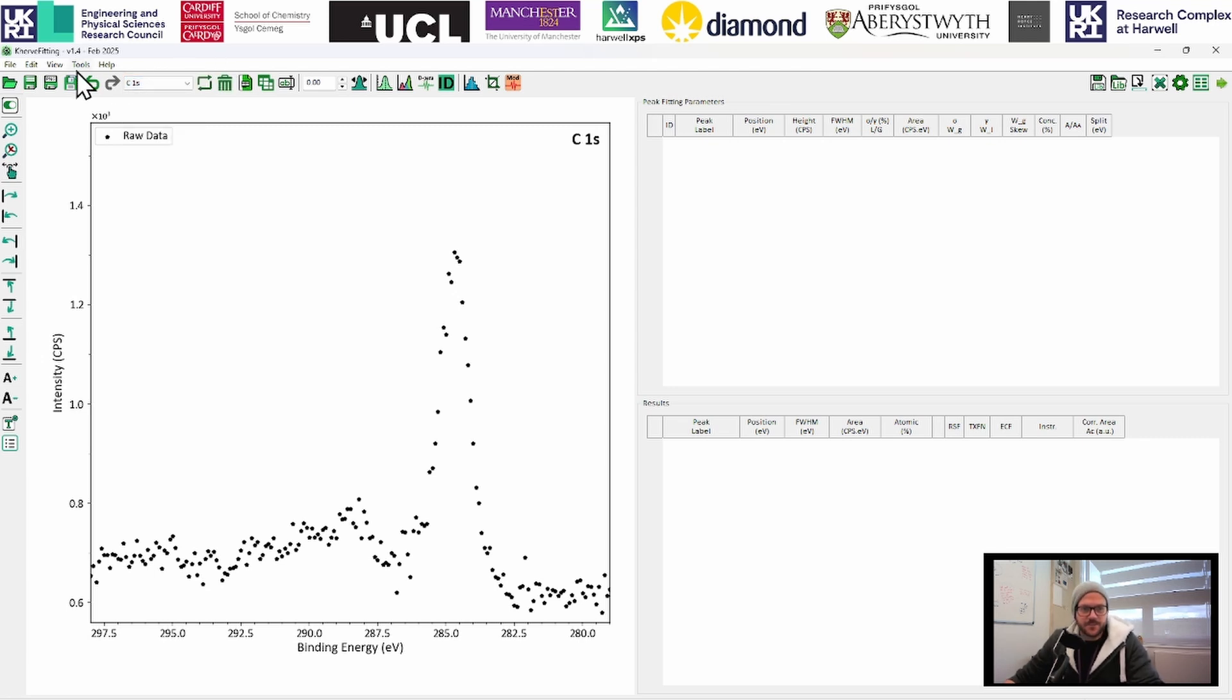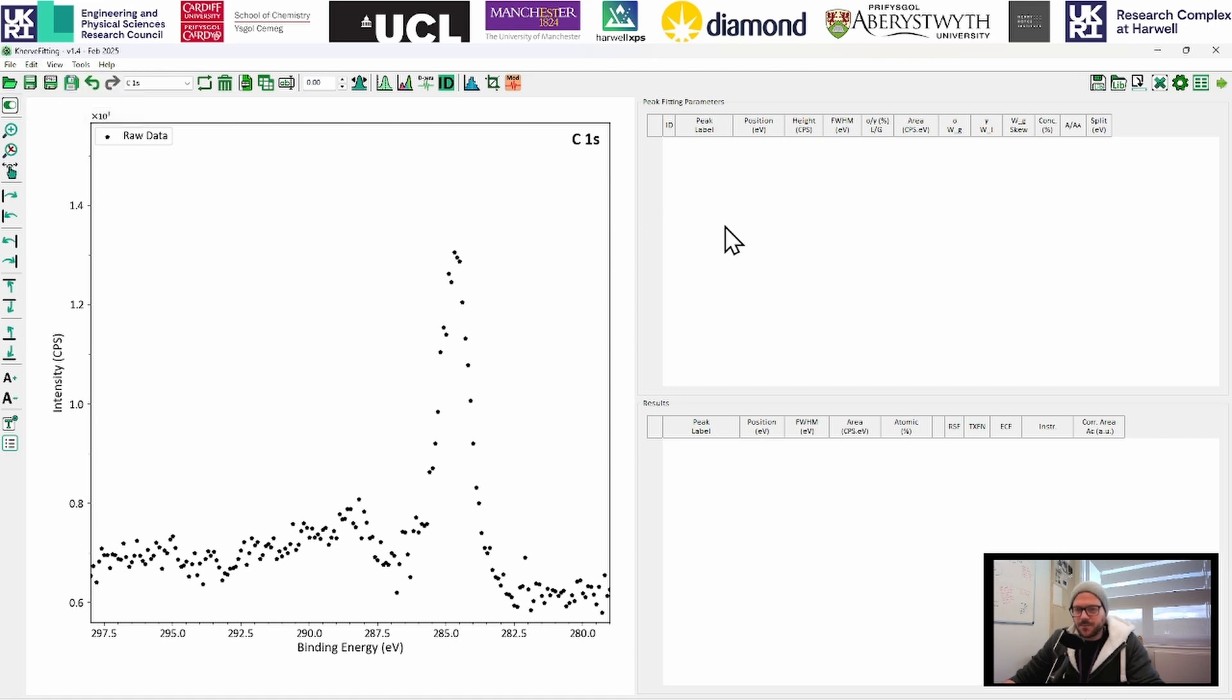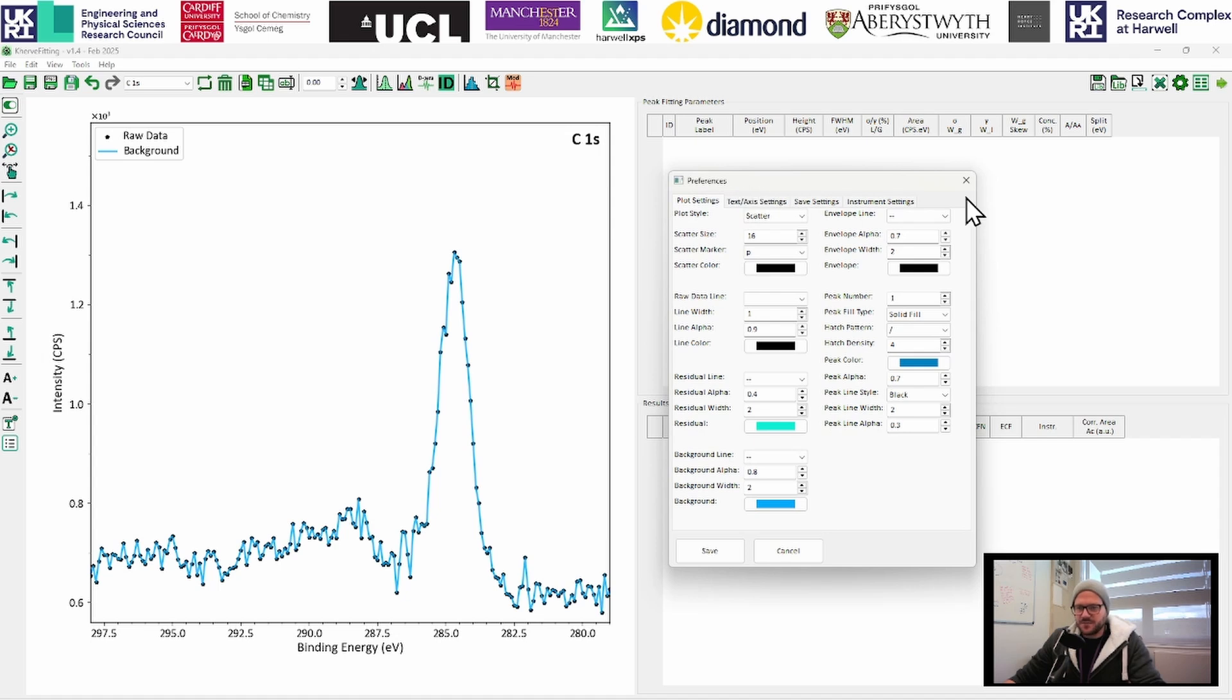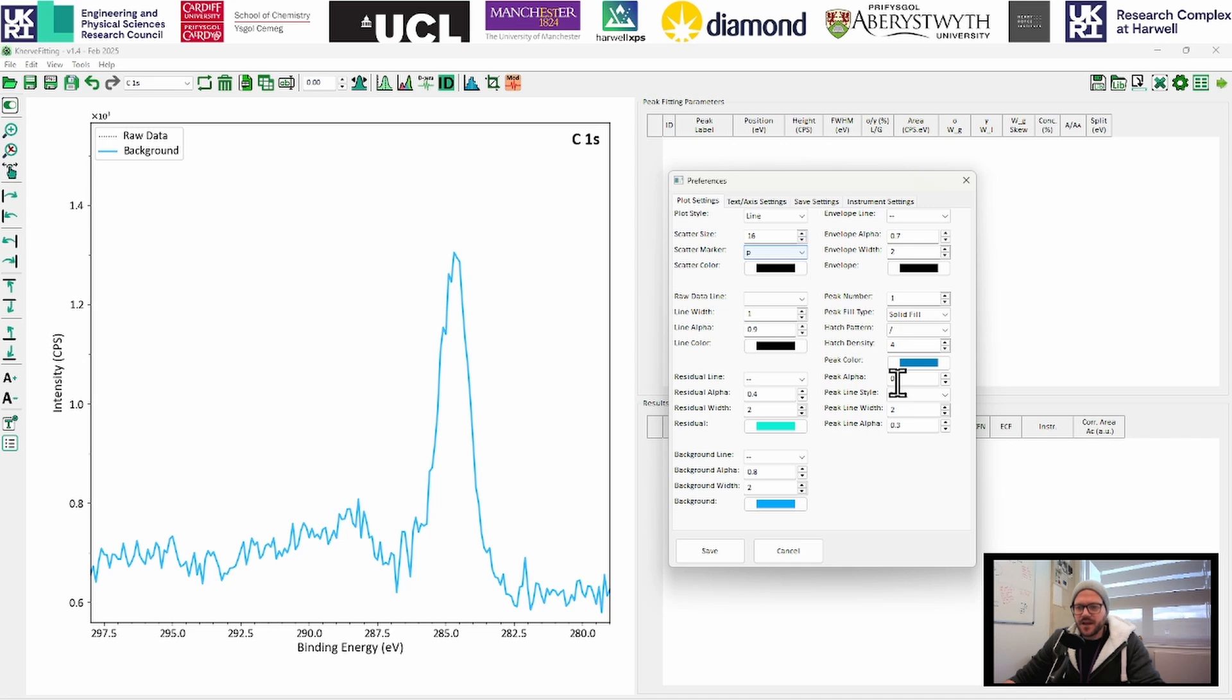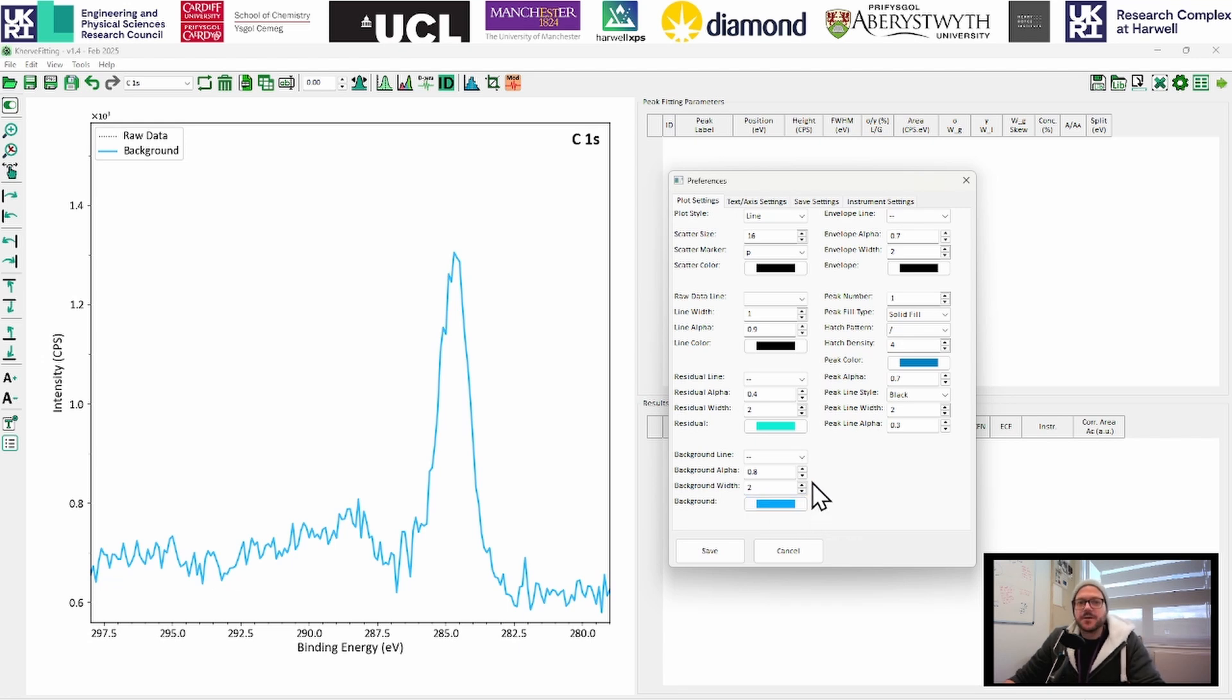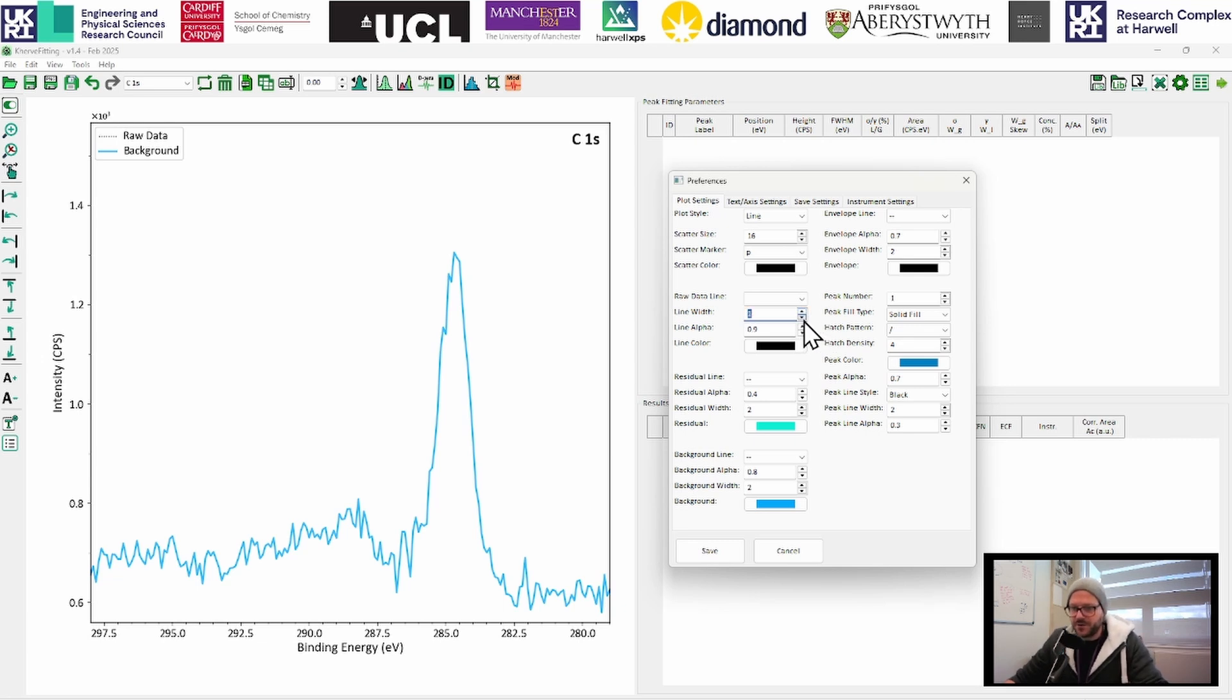One of the first things I'm going to do is just head into preferences. I just want to make this look a bit different, like how I prefer. So the first thing I'm going to do is change this to a line plot. Immediately, we can't see that line anymore because the software puts in a background for you. And because we have no regions at the moment, the background just overlaps our data.